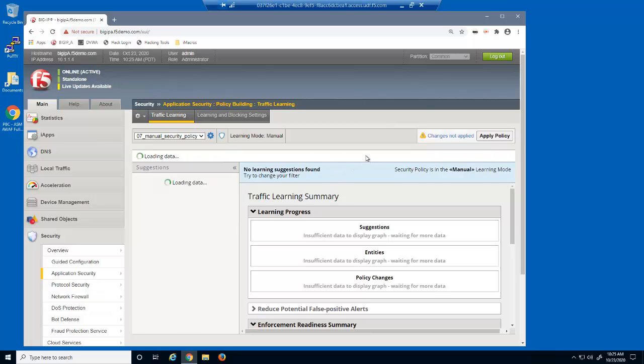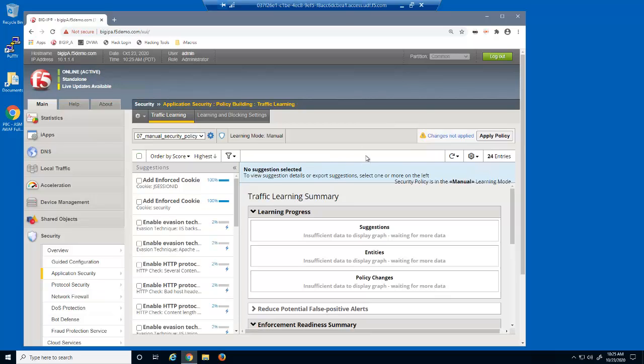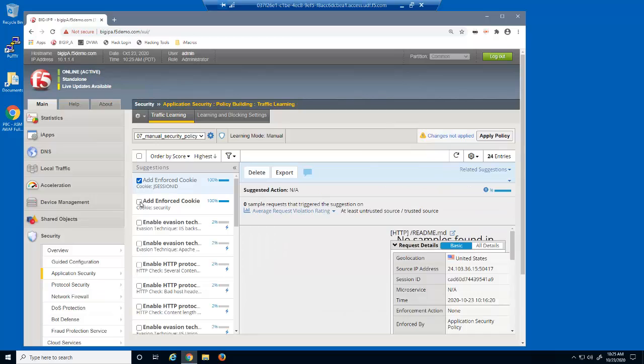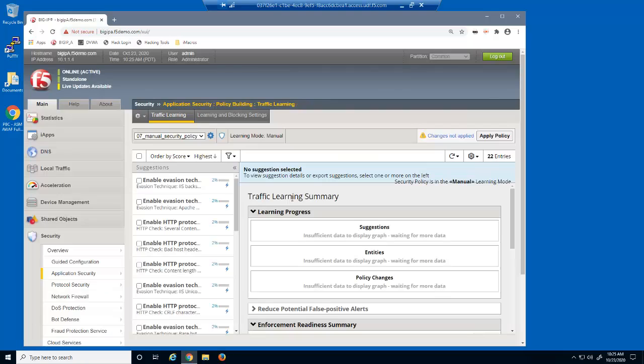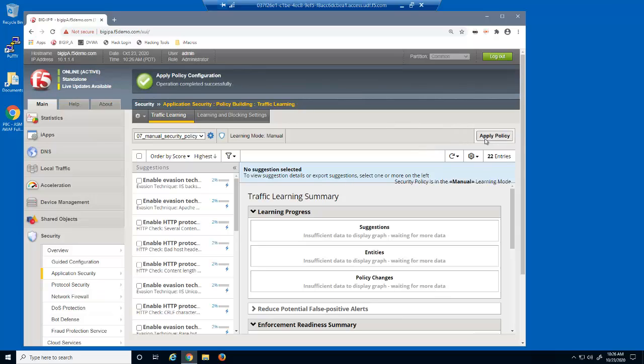Once we clear the filter, we can see there are only a few learning suggestions left. We'll add these two cookies to the security policy. When updating a security policy with Big IP Advanced WAF, you must always click apply policy to see the changes in the application.